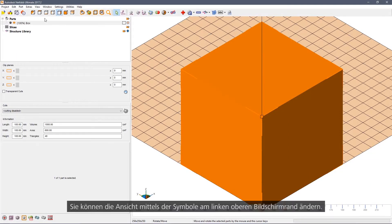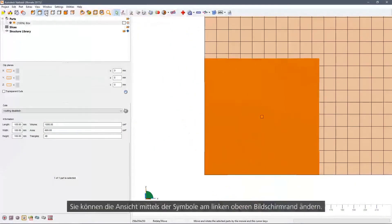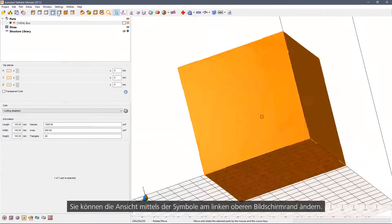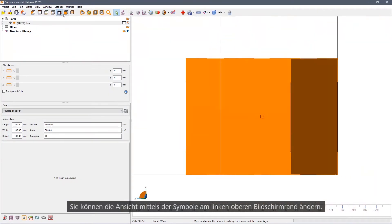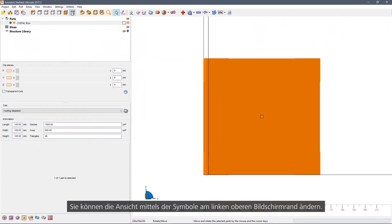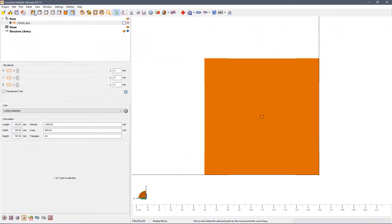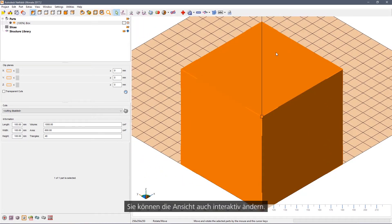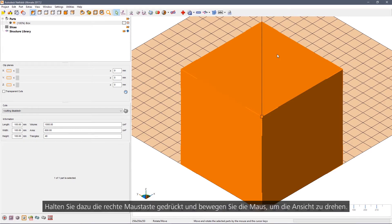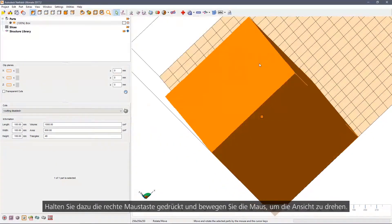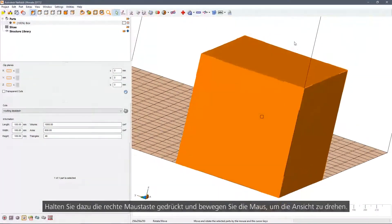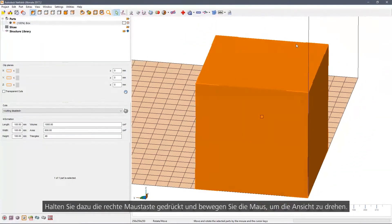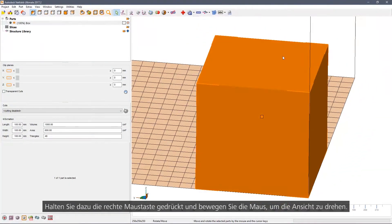You can change the view by using the icons along the top left of the screen. You can also change the view interactively. Hold down the right mouse button and then simply drag to rotate the view.